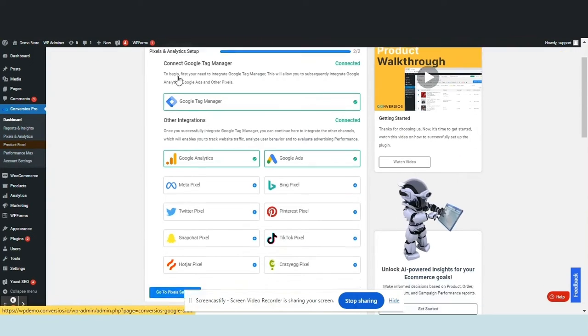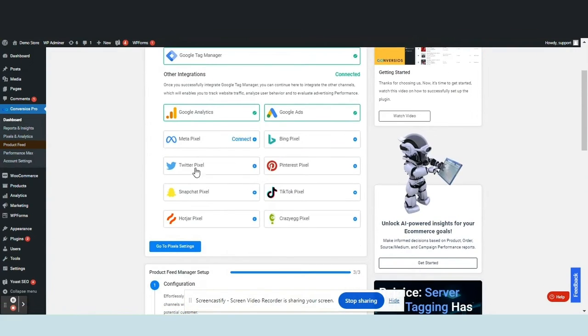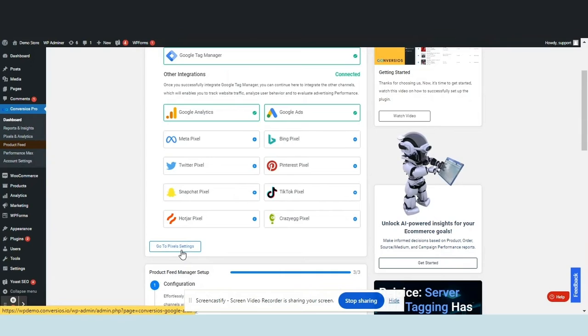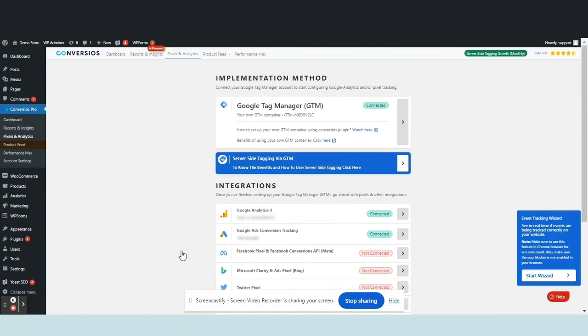Head over to the dashboard within the Convertios plugin and find the Go to Pixel Settings button. Upon clicking, you'll be directed to the Pixel and Analytics page, as demonstrated on your screen.